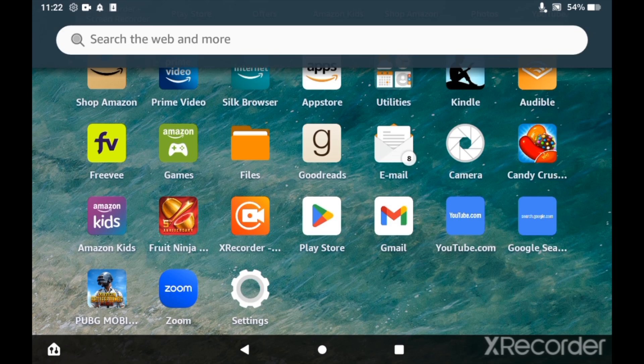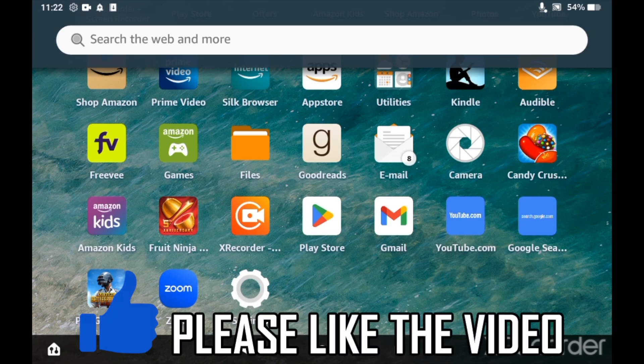How to delete downloads on Amazon Fire Tablet. First of all, you want to go to settings. Click the settings cog on the home page here, or